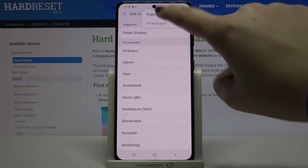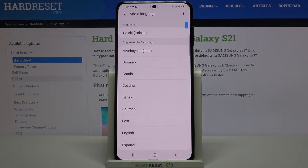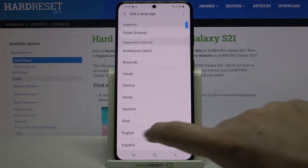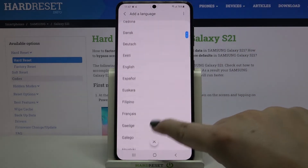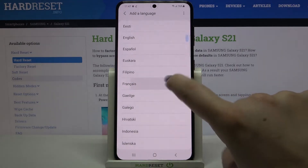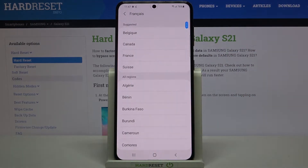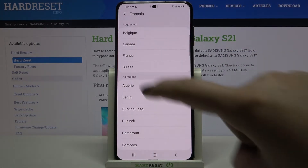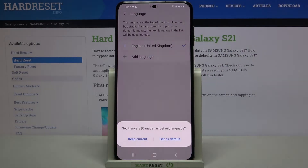Let me get back to the suggested by Samsung list. All you have to do is find the language you'd like to use and tap on it — so let me pick French. If you can choose the region, just tap on the one you'd like to apply.